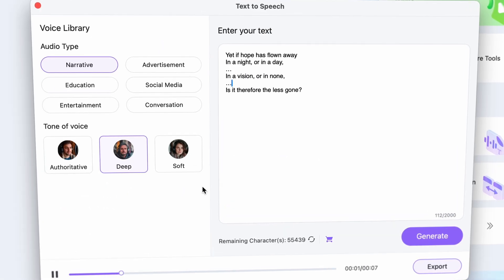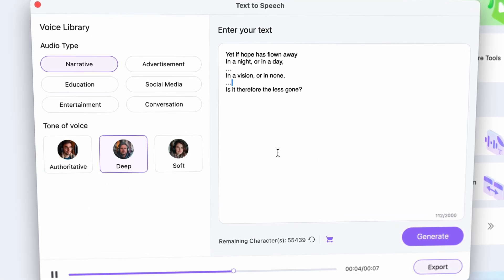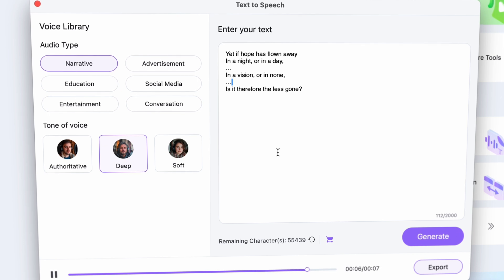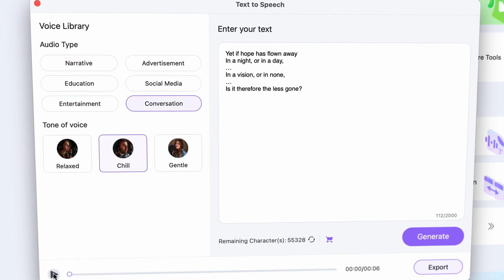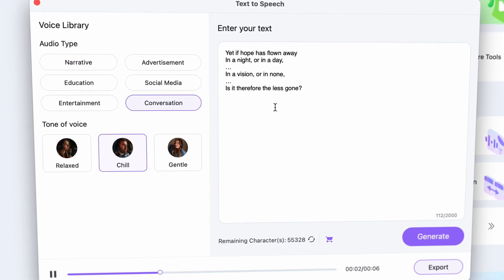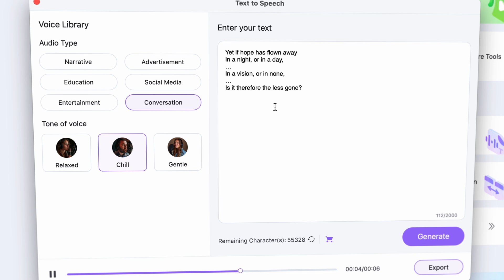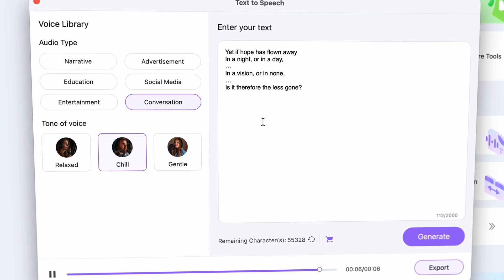Yet if hope has flown away in a night or in a day, in a vision or in none, is it therefore the less gone? Yet if hope has flown away in a night or in a day, in a vision or in none, is it therefore the less gone?